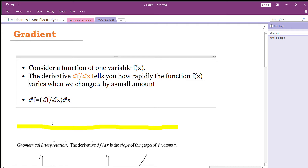Hello students. Today we are going to study what is the gradient of a function.